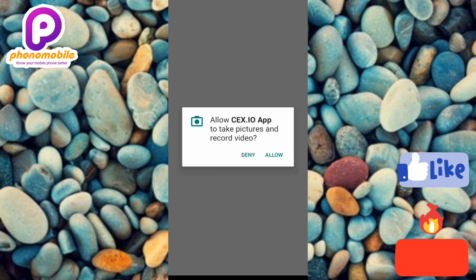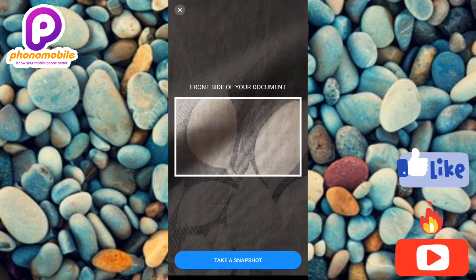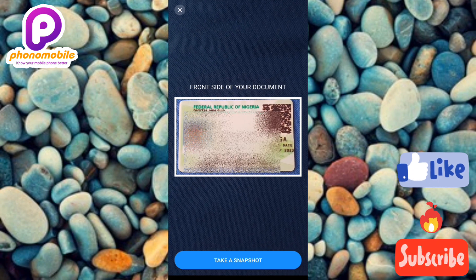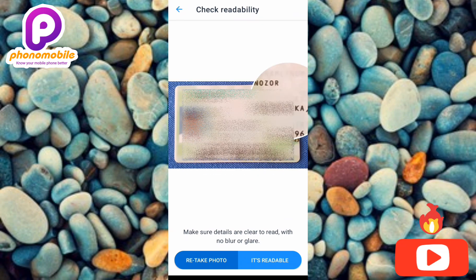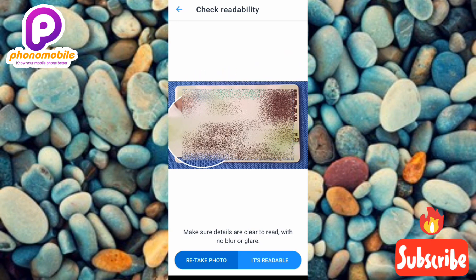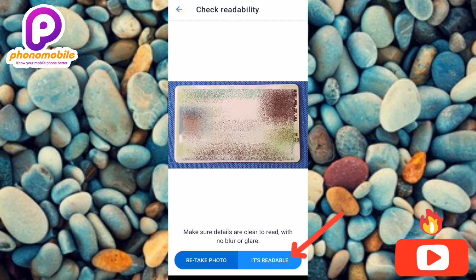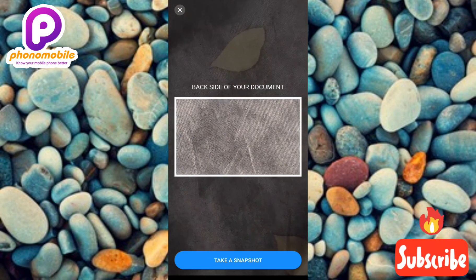Tap Next, then allow the CEX.io app to take pictures and record video. You'll be prompted to take a picture of the front side of your ID card. Focus on the ID card and let it be captured. Then check readability using the zoom tool to ensure all details are clear with no blur or glare. Tap 'It's Readable,' then take a picture of the back side of your ID card as well.